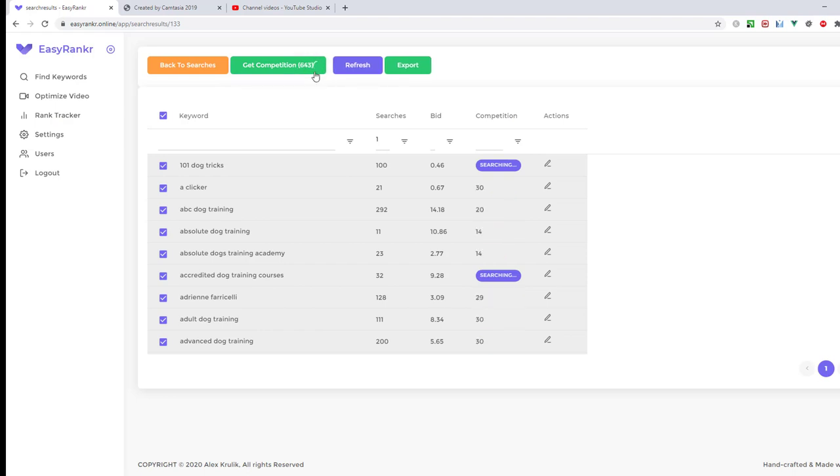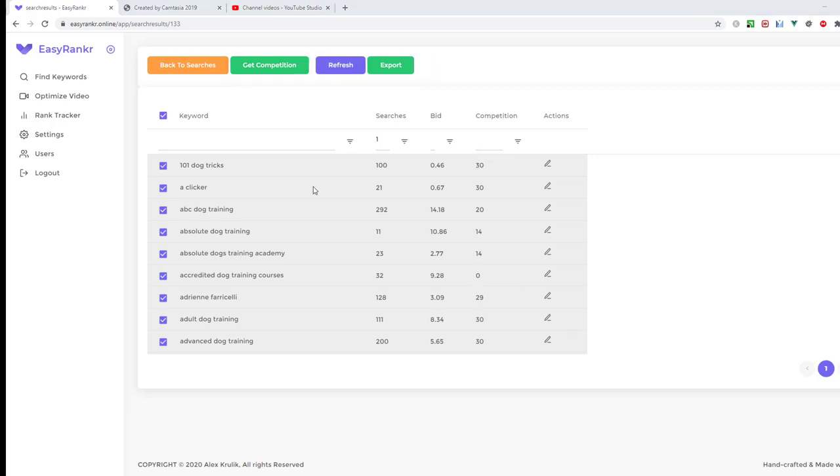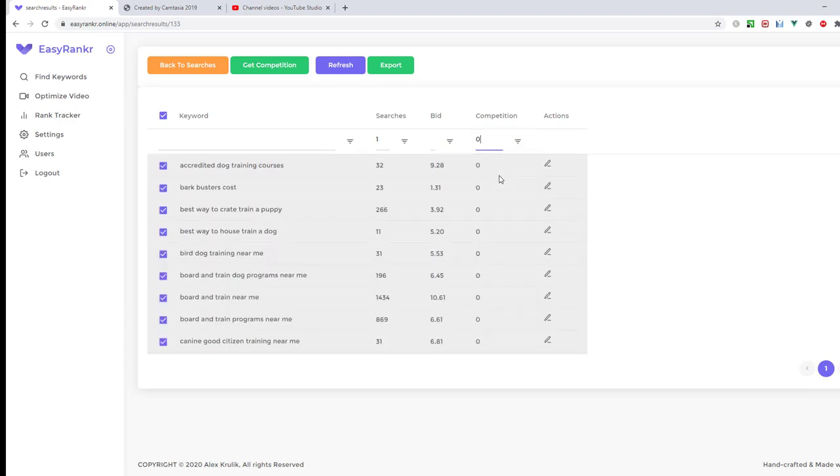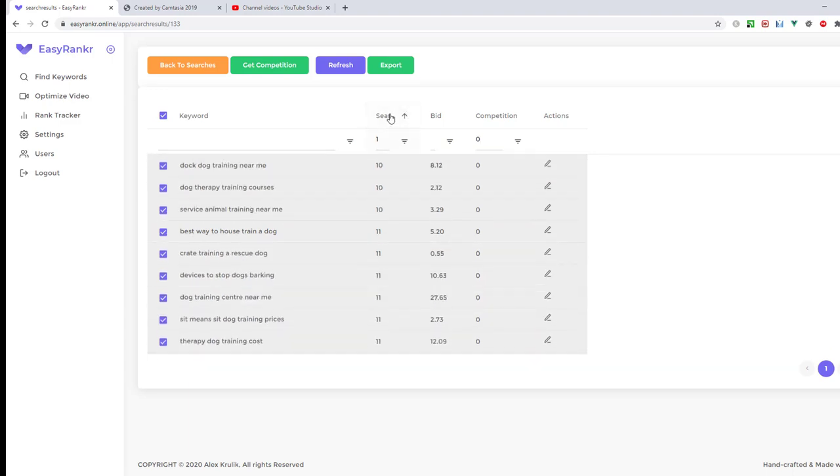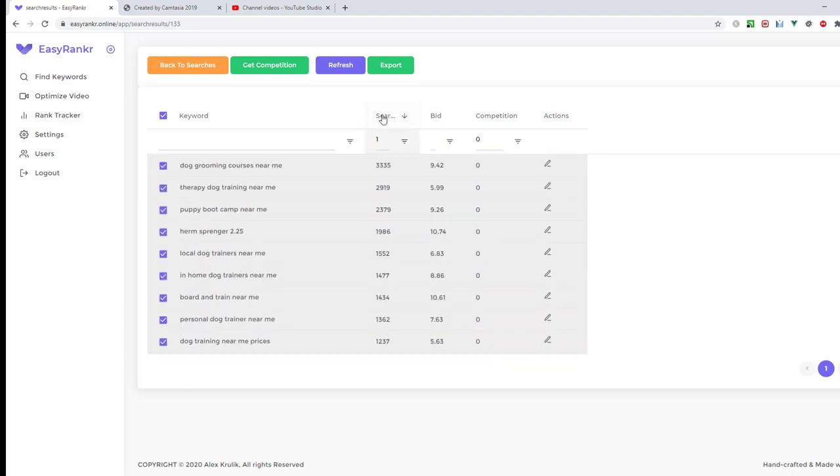EasyRankr is analyzing 600 keywords right now. The process finished and we got competition for each of our keywords. Now I will also use the filter and put 0 here, and this way I got a list of keywords with zero competition.